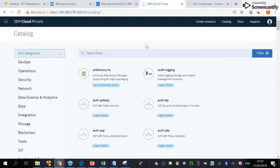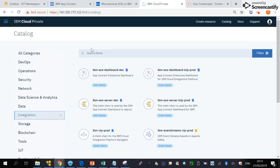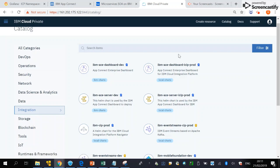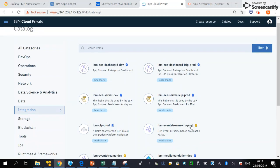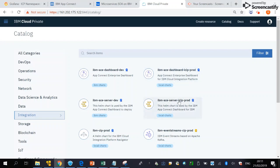The catalog shows the list of Helm charts that we can deploy. There are various Helm charts from many categories. One of them is the integration category. In the integration Helm charts we can see IBM App Connect Enterprise dashboard, IBM App Connect Enterprise server, CIP production, Event Streams production, dev, and others. I'm going to deploy IBM App Connect Enterprise server.